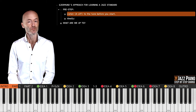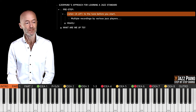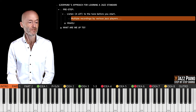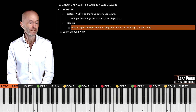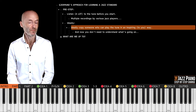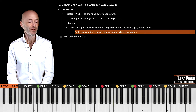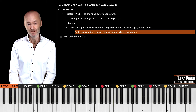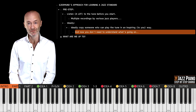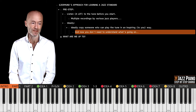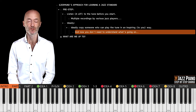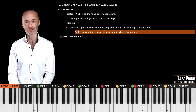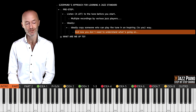Now let's speak about my approach for learning a jazz standard. The first step I would take — and this is what I always do — is to listen a lot to the tune before I start: multiple recordings of various jazz players. Ideally you should copy someone who plays the tune in an inspiring way to you. You don't need to understand everything in great detail, the theory or the names of the scales they're using — it doesn't matter. It's about learning the language and trying to adapt, sometimes called modeling, because you are trying to sound like somebody else in the process of learning jazz.